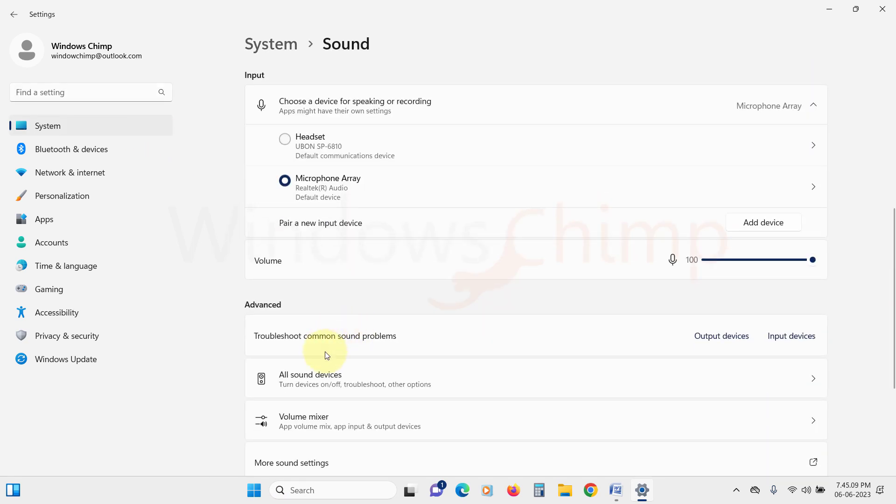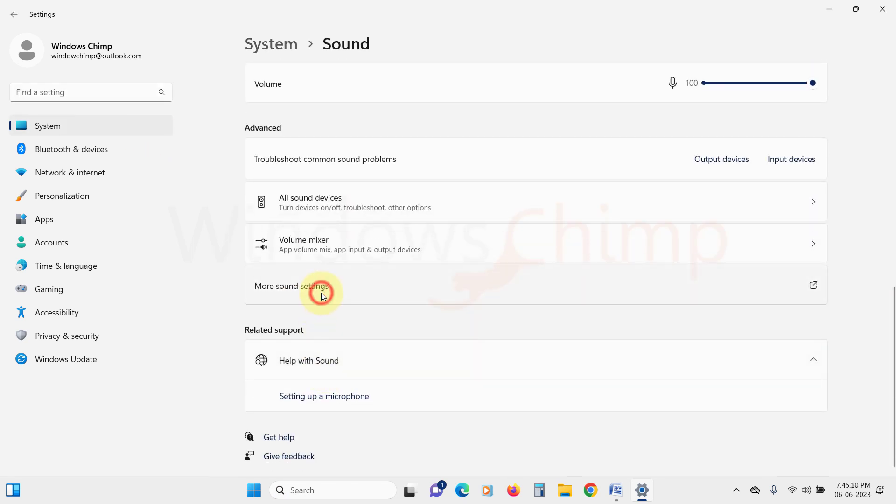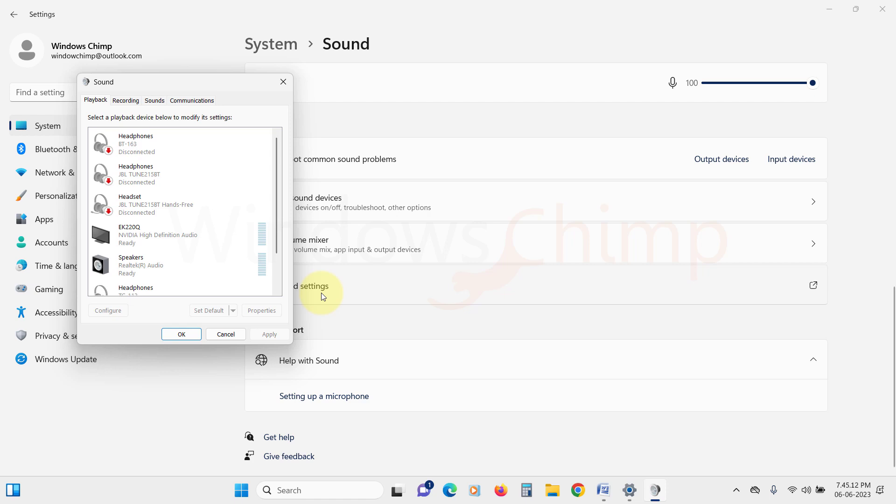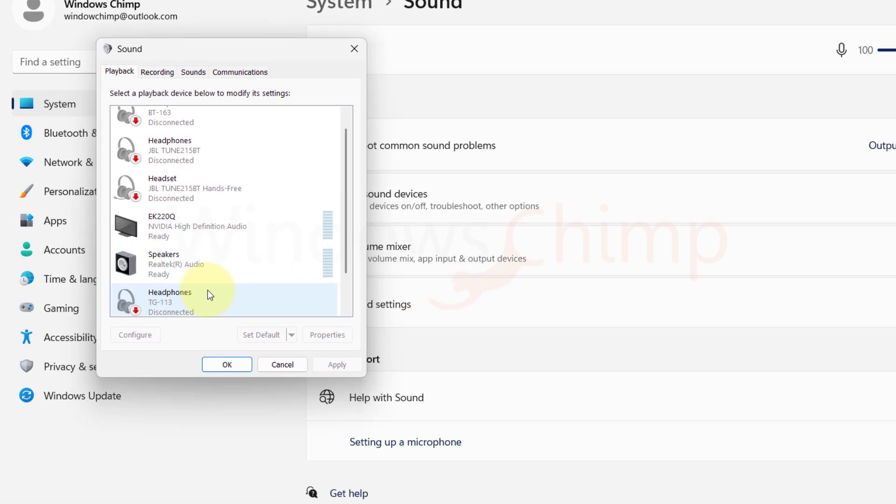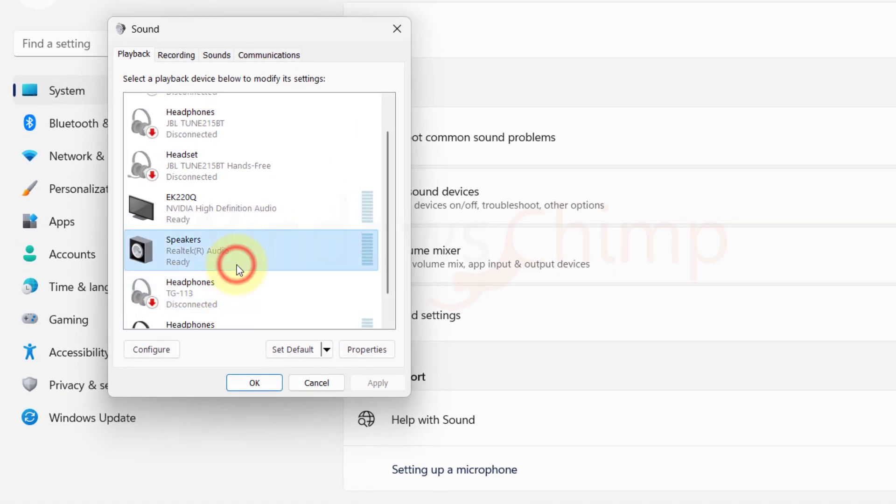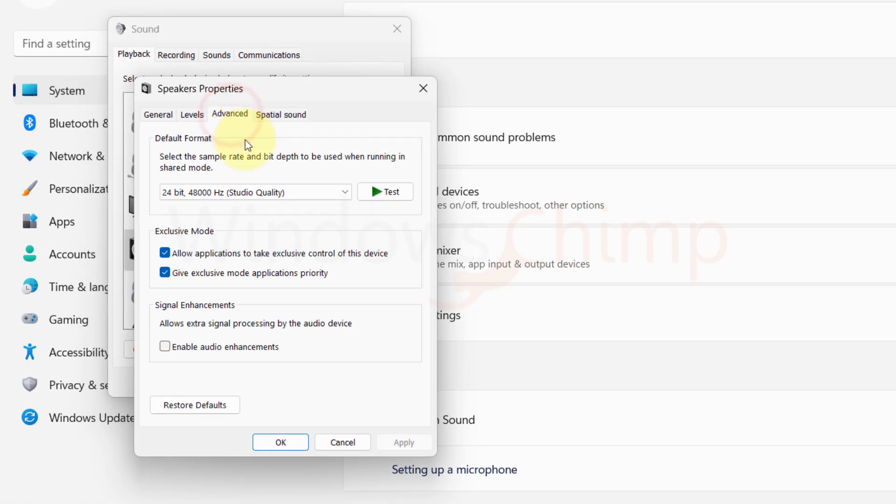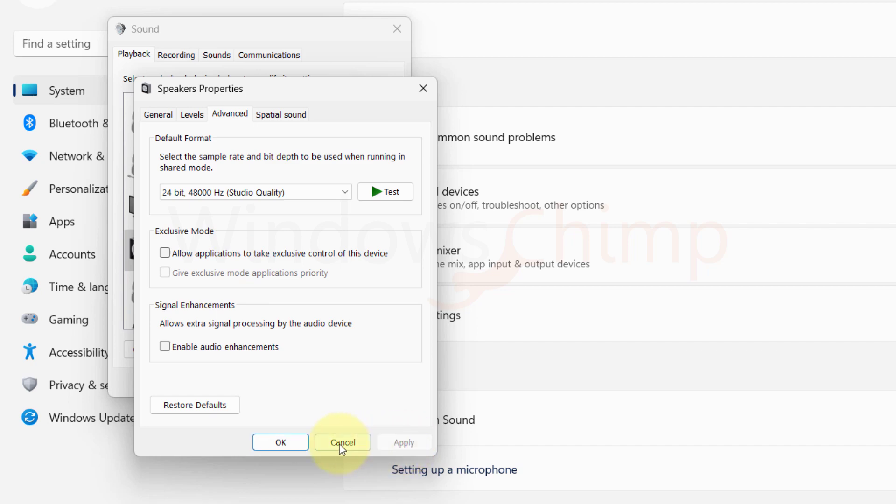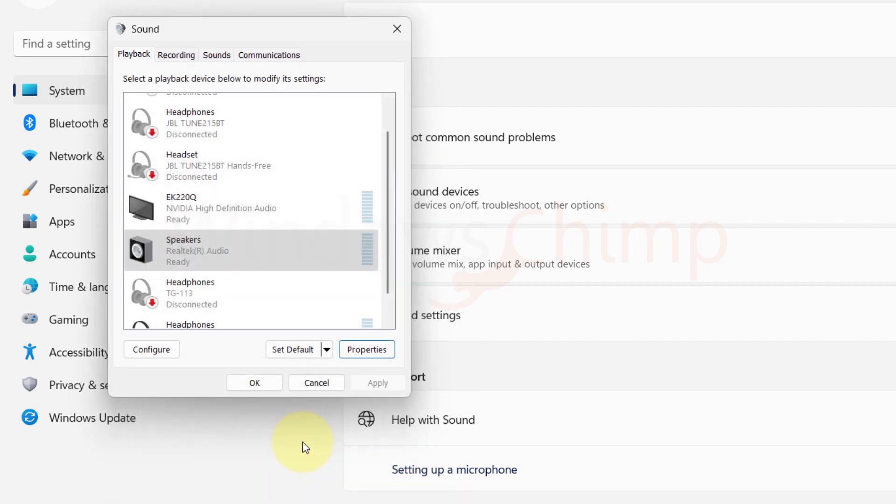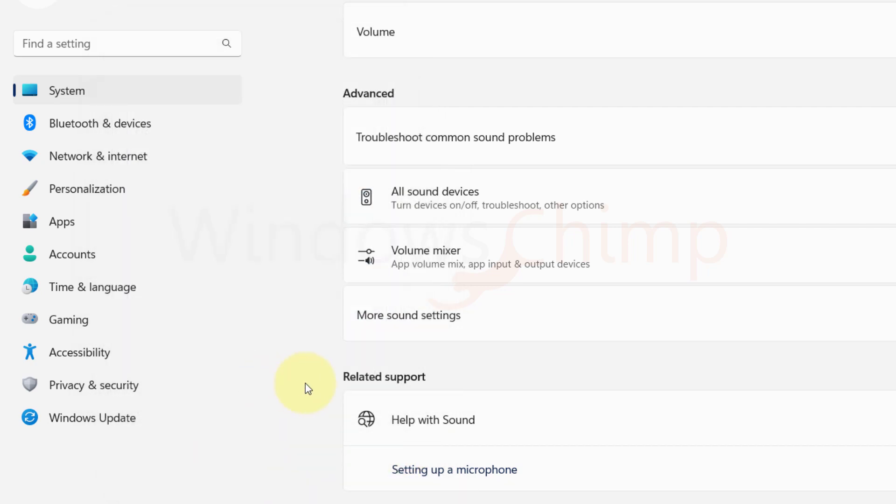Click on More Sound Settings. Now click on Speaker and click on Properties. Here on the Advanced tab, uncheck the option of Allow applications to take exclusive control of this device. Click on Apply and then close the window. Now check if your issue is resolved or not.